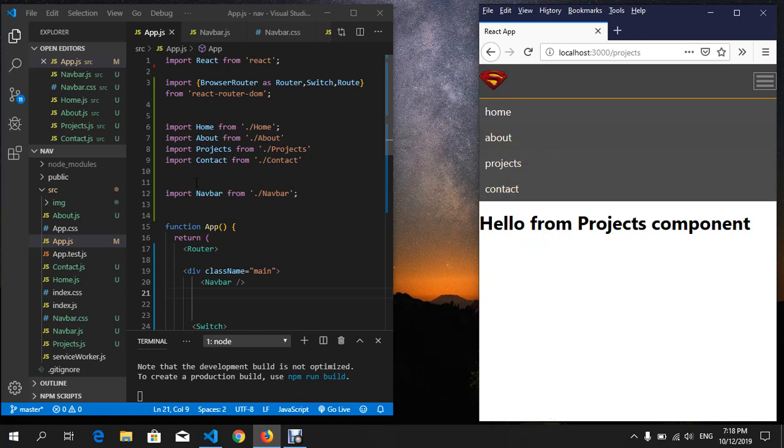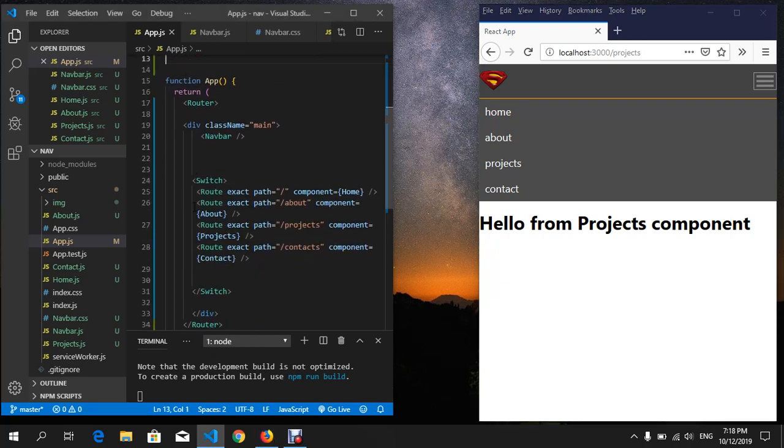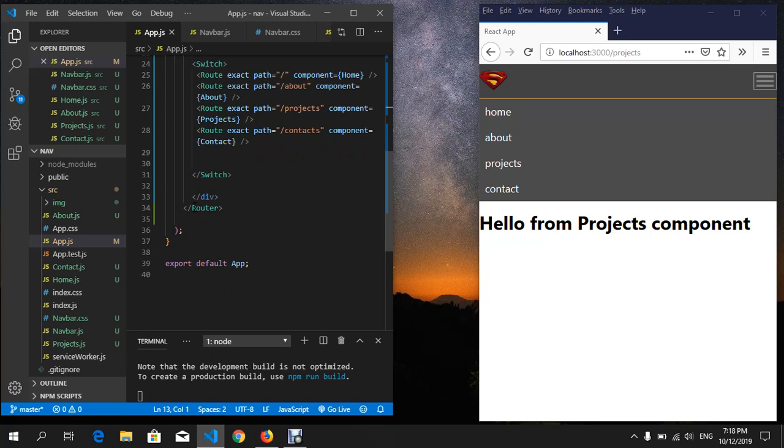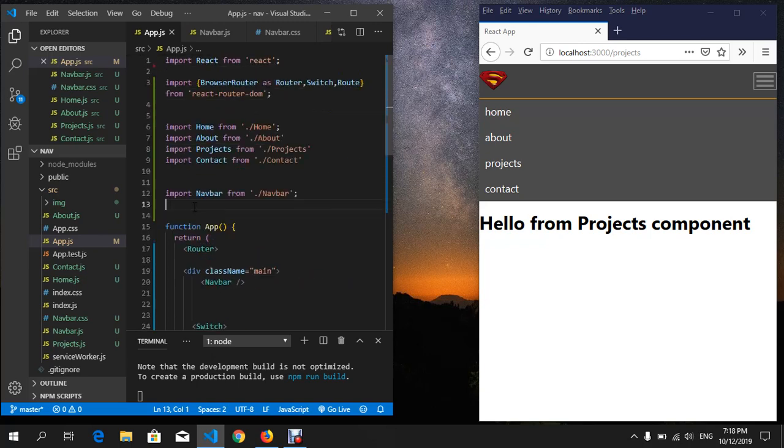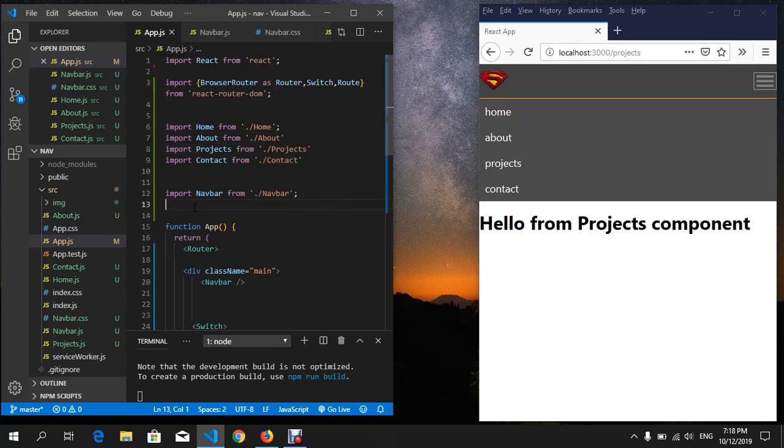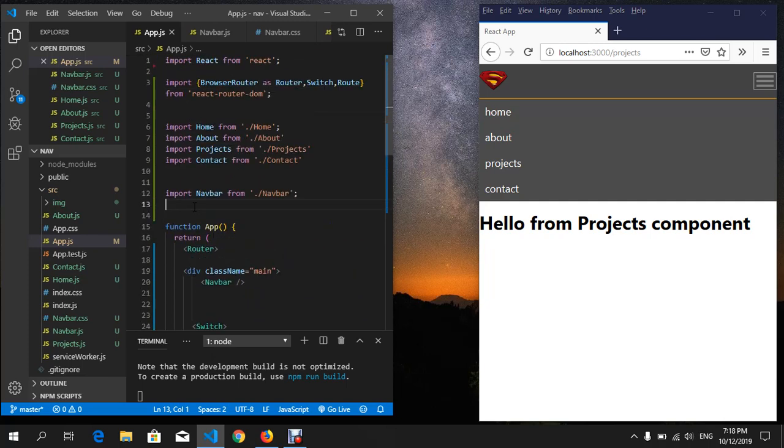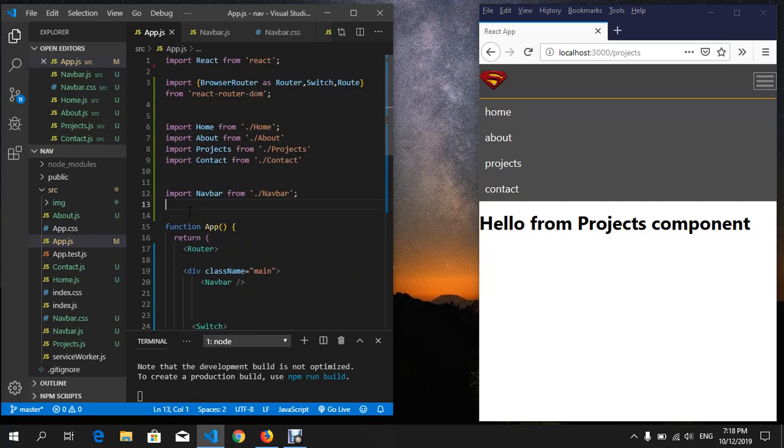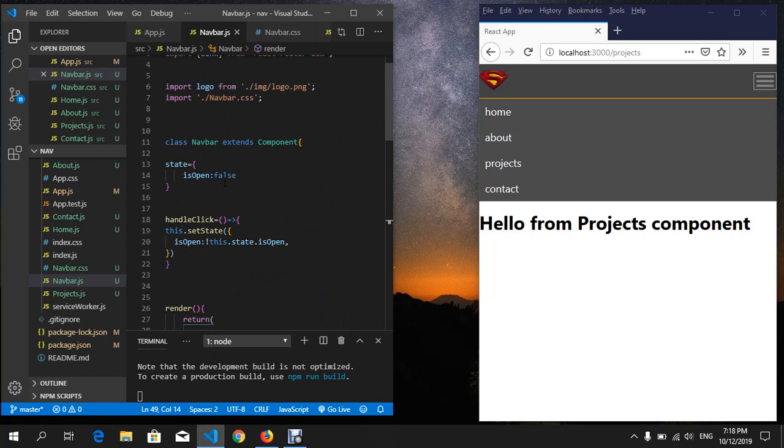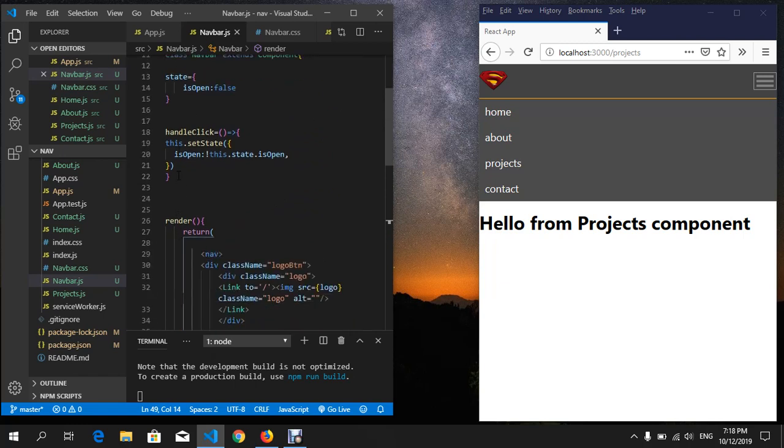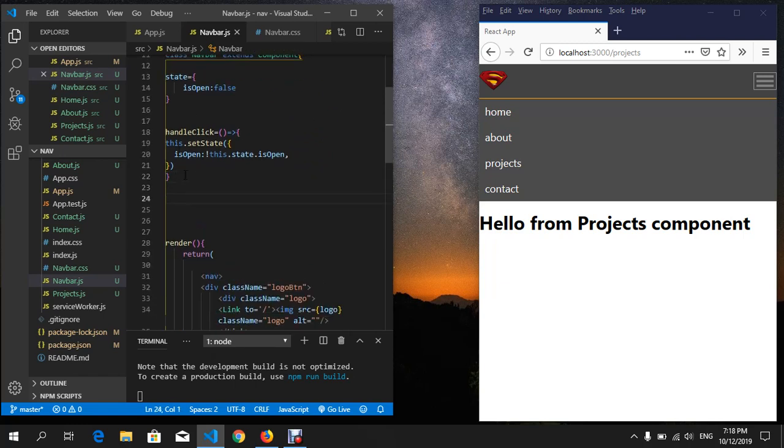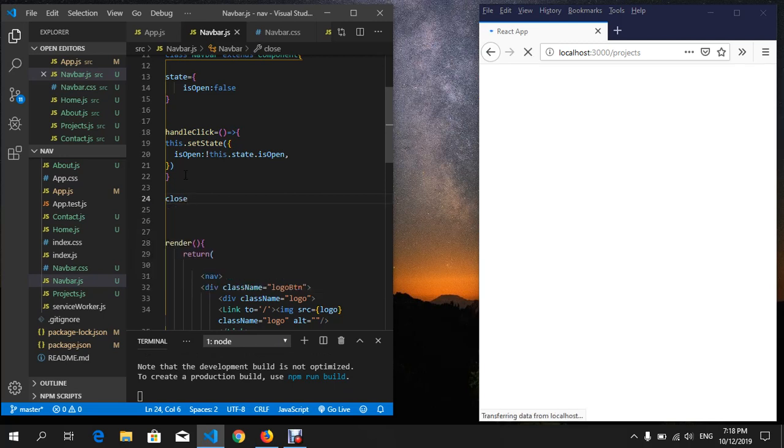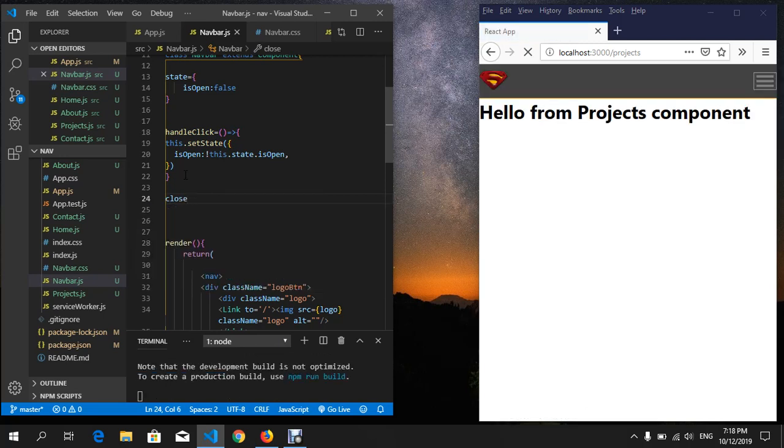what we want here is to go to your navbar and below the handleClick, create a method closeNavBar. Set it equal to an arrow function.